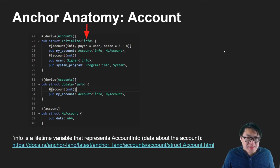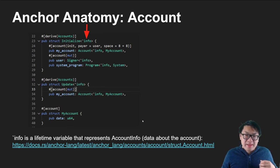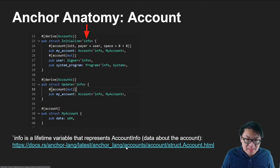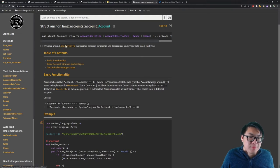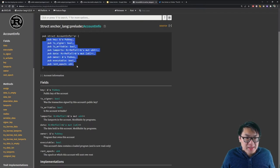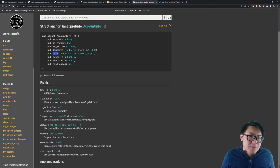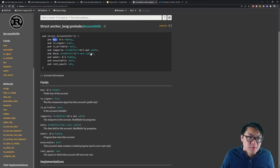Moving along, we see this apostrophe info variable. The apostrophe indicates a lifetime variable in Rust. The info represents an AccountInfo struct, which contains fields like the public key of the owner, the key of the specific account, and most importantly, data — where we store our custom data. This is very important for understanding how accounts work in Solana.